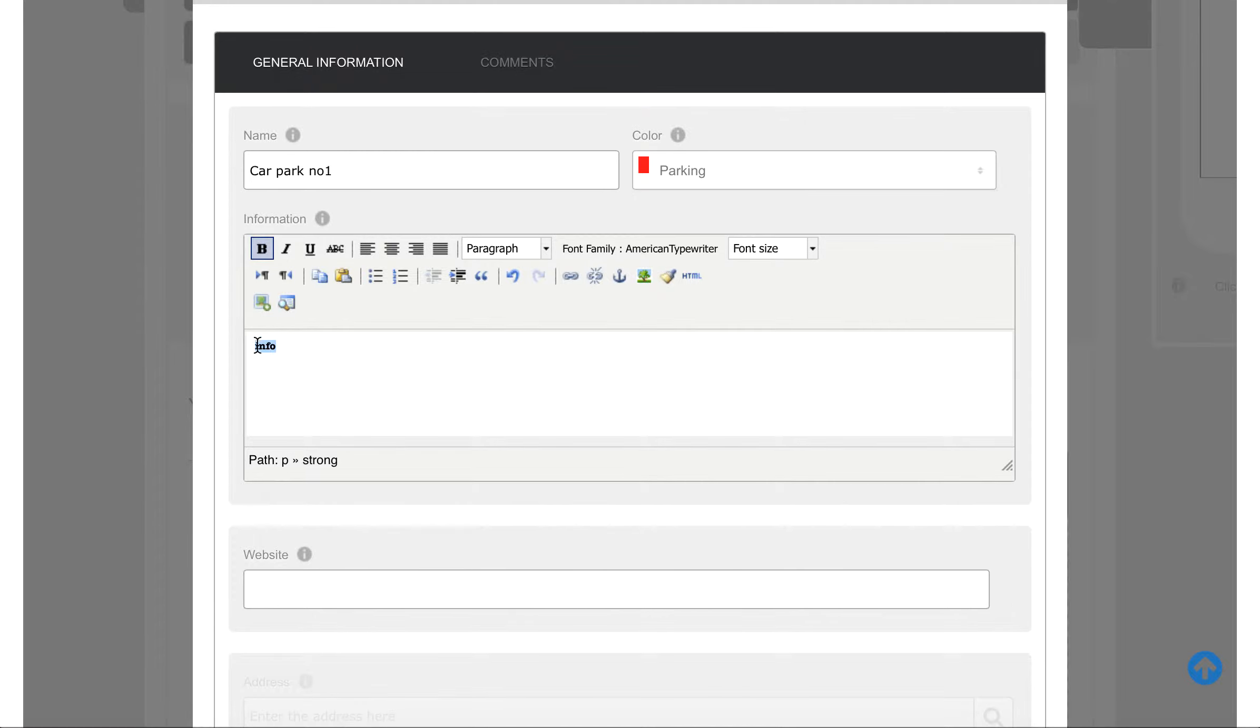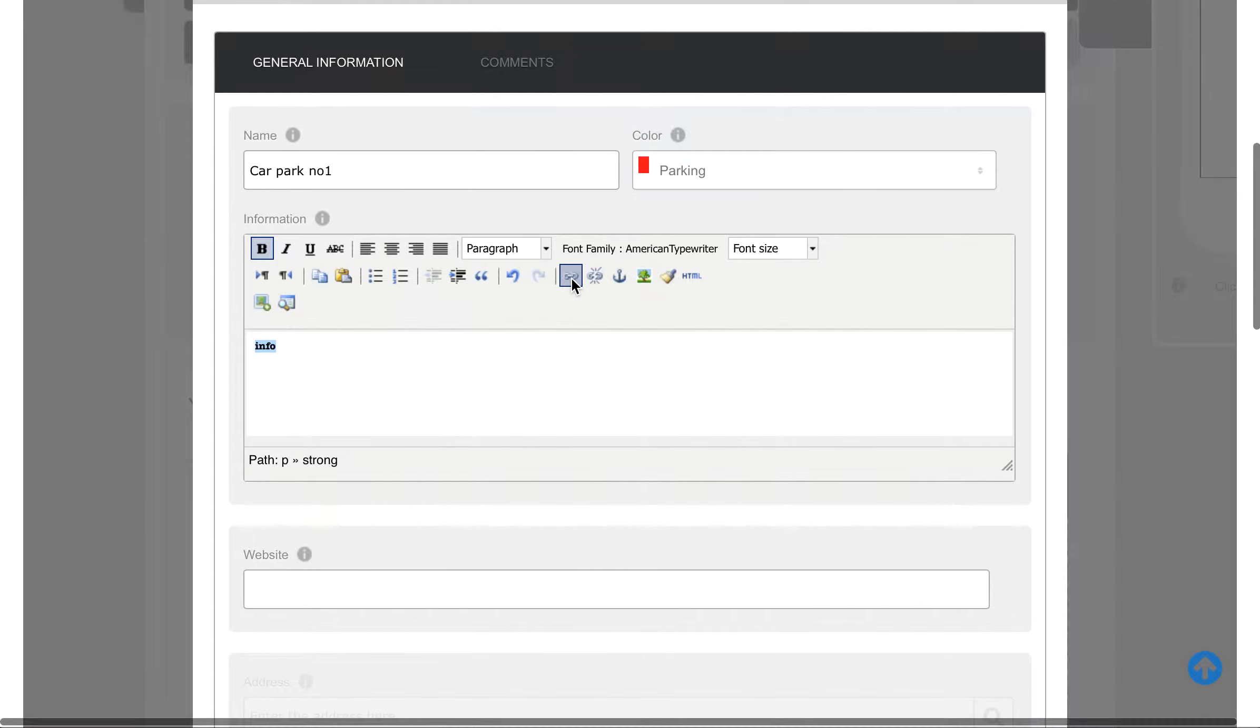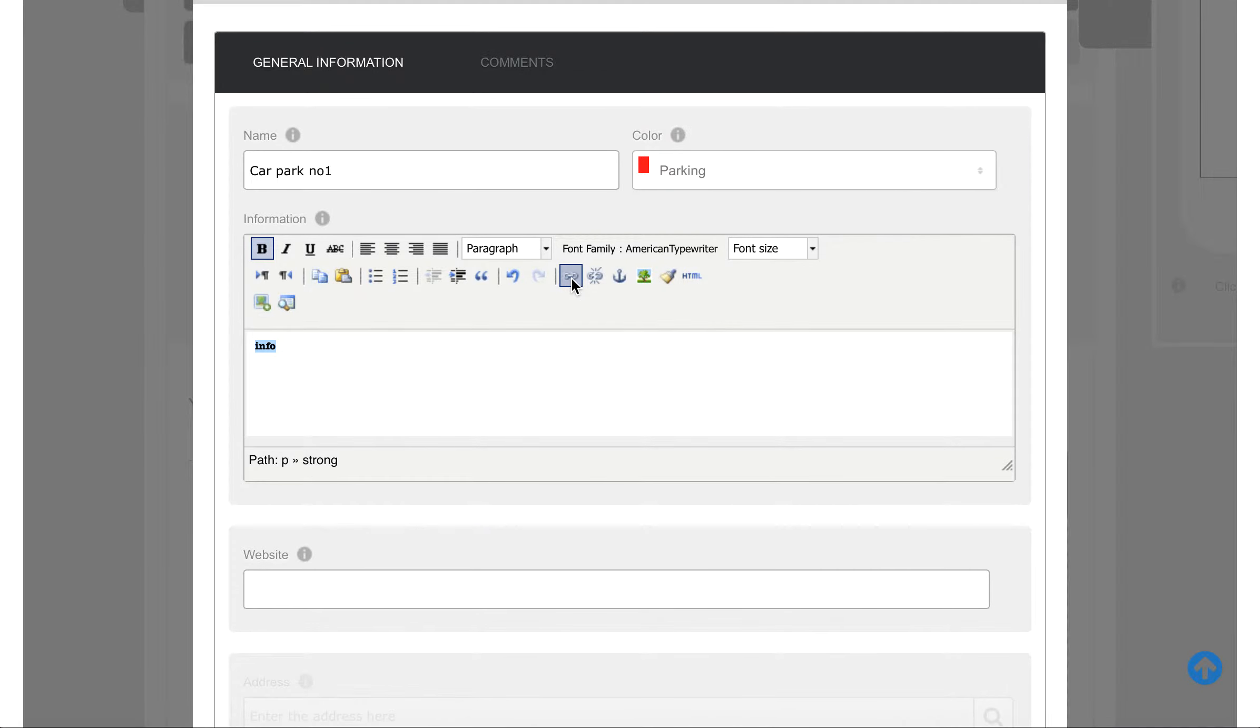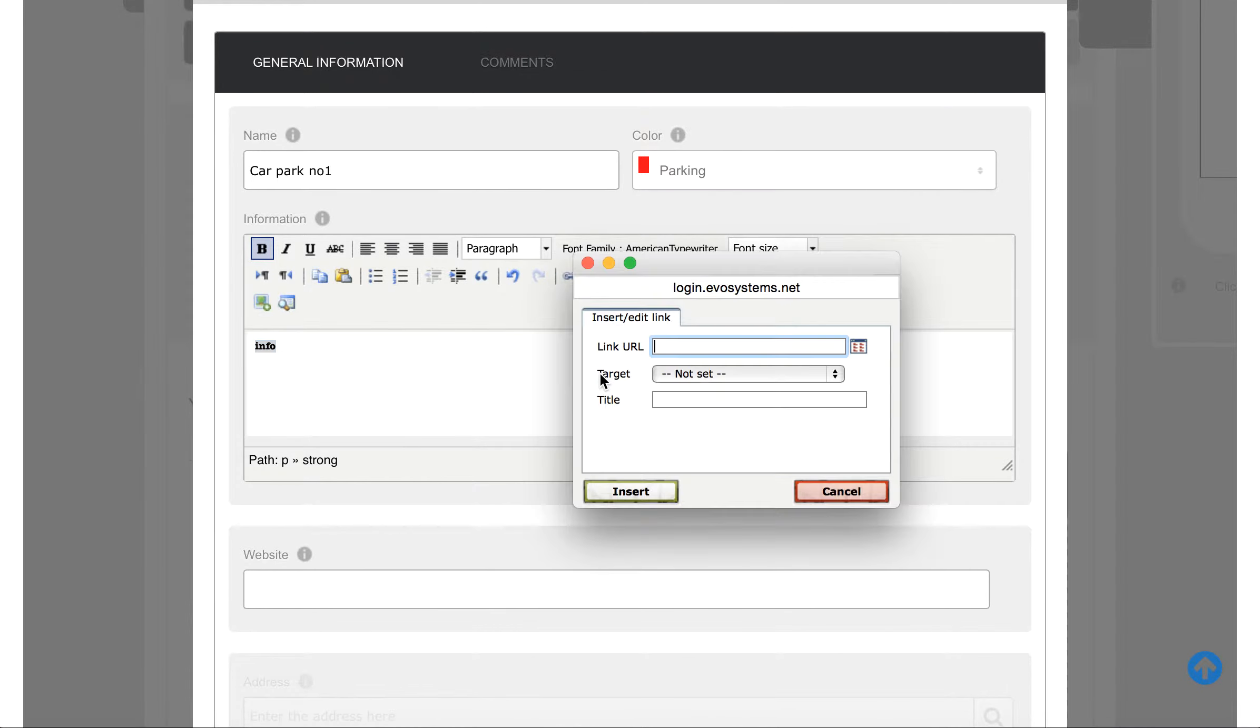So we click there, then the editor Insert/Edit Link, and we'll put in the link.